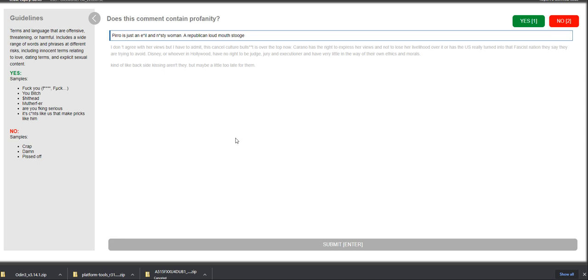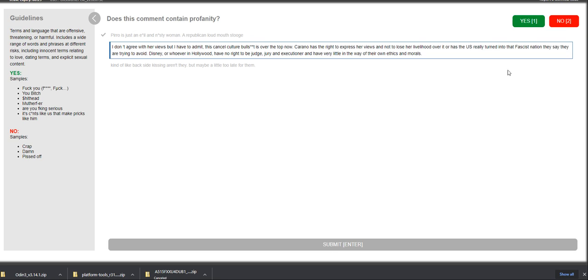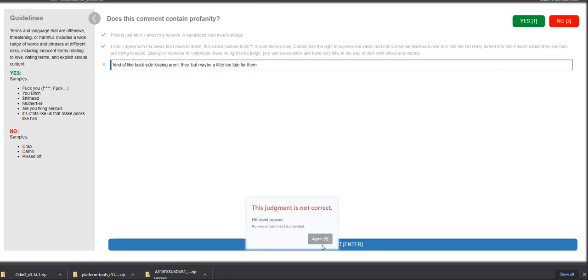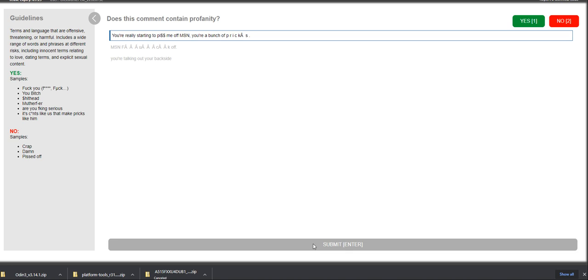So, the first one, Piro is just an evil and nasty woman, a Republican, loud mouth stooge. Piro is an evil. I think that's an evil. I would say yes. I don't agree with her views, but I have to admit this cancel culture bullshit is over the top now. Let's see. Yes. Kind of a like back side kissing aren't today, but maybe a little too late for them. No. Judgment is not correct. Again, for the first one. Let's see. Correct? Correct. All right.